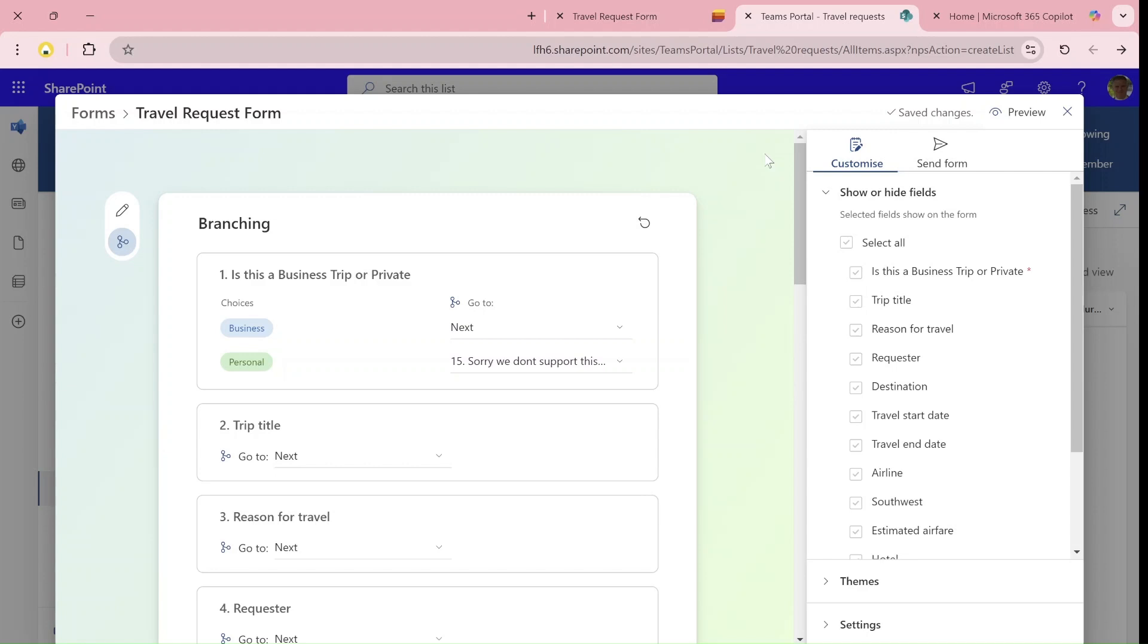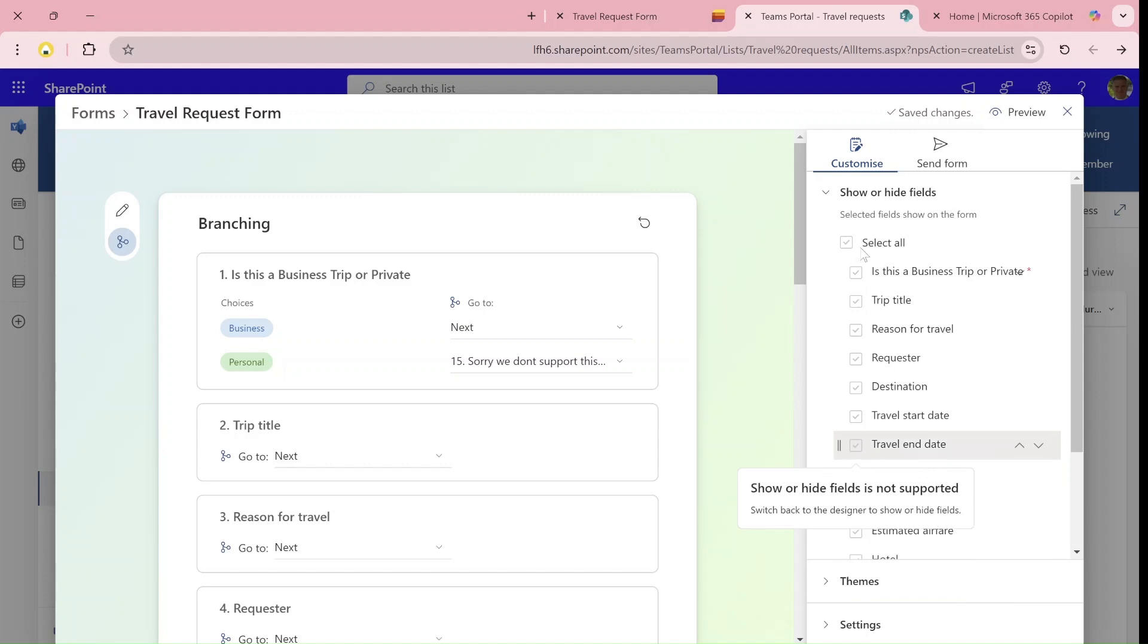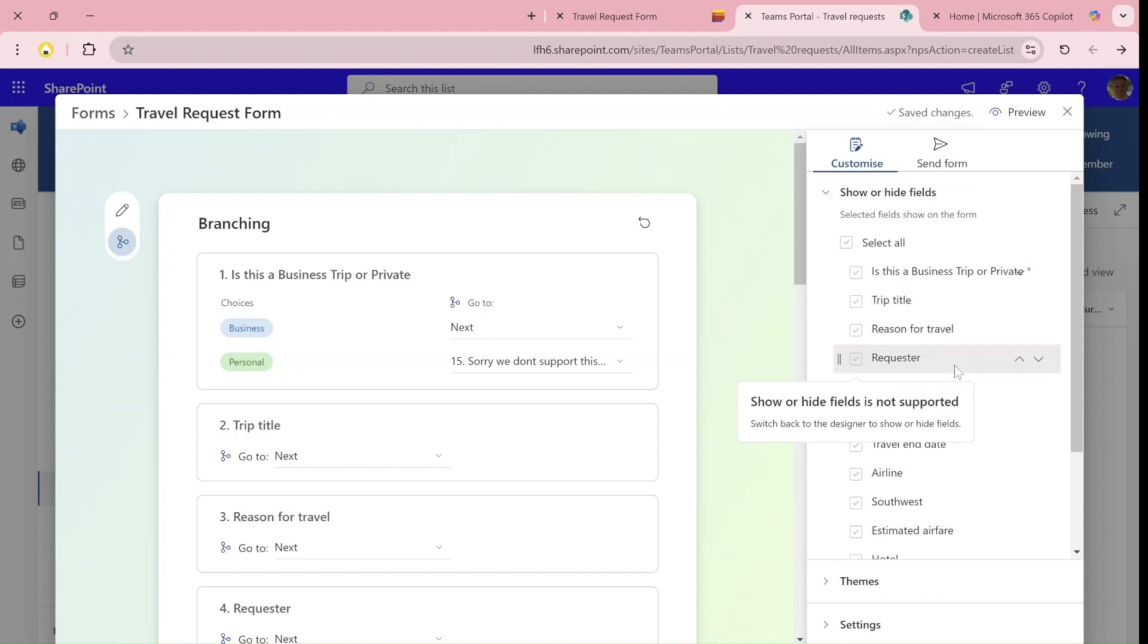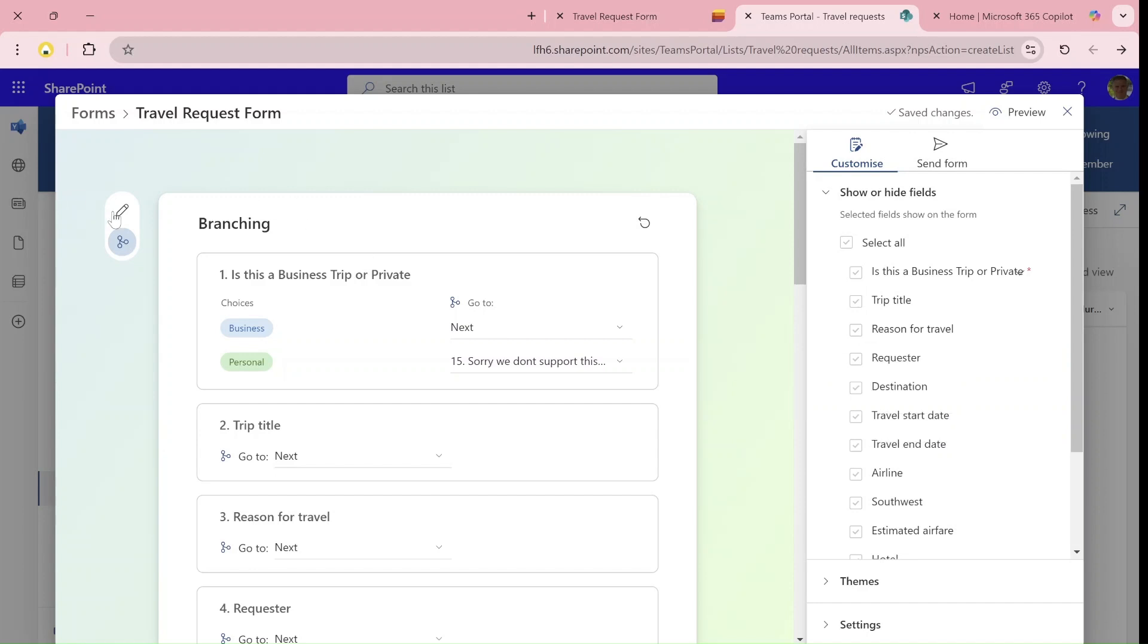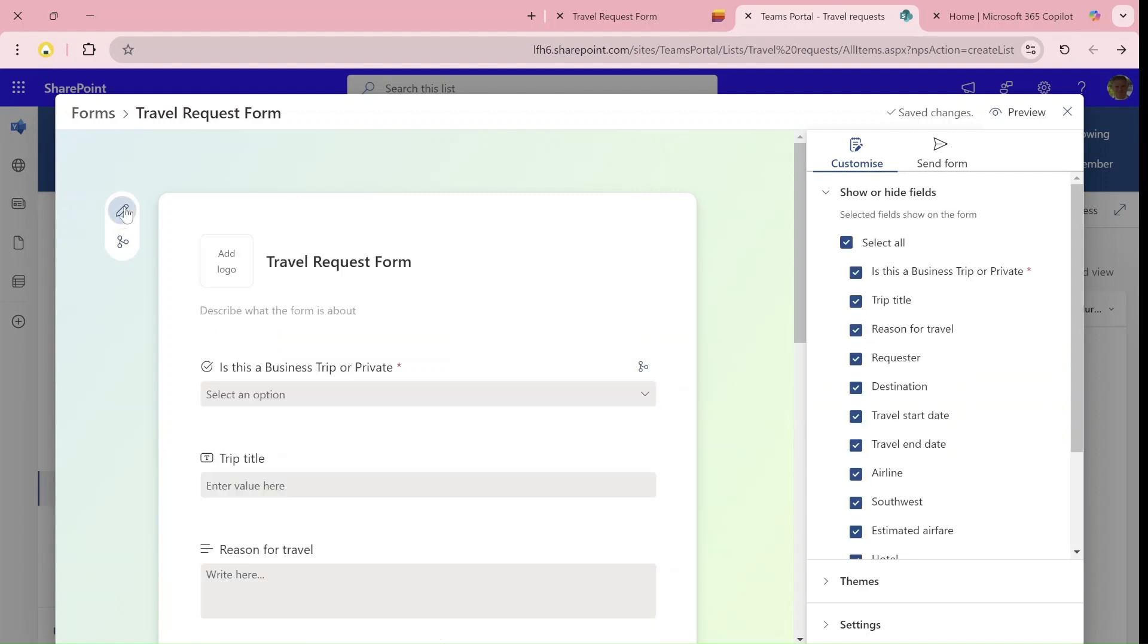Just notice that when we're in branching, it's not possible to mark what is hidden or not. You see, it's not supported. We need to go back to the designer. Here we can choose if we want to add things.